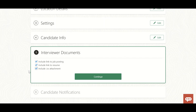Continue to Interview Documents - these are very important details that will be shared with the interviewer. Including a link to the job posting - the interviewer will get a link to the requisition posted to the career site. Include a link to the resume - the interviewer will have access to the candidate's resume. Include an ICS attachment - a calendar invite with details so the interviewer can add it to their calendar. These details will be shared with the interviewer via email notification.